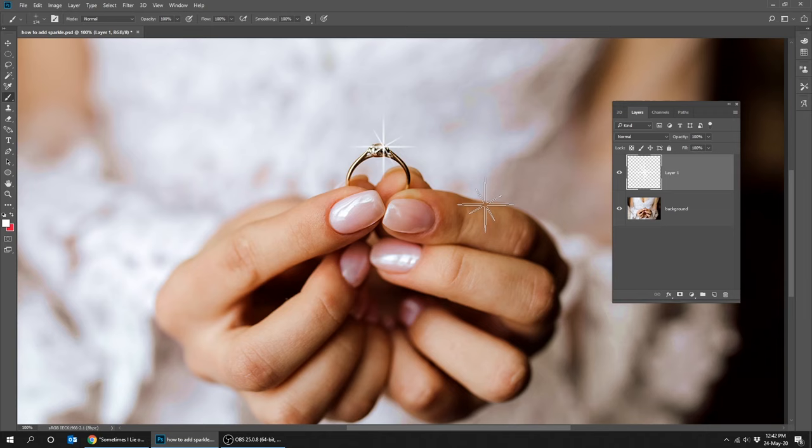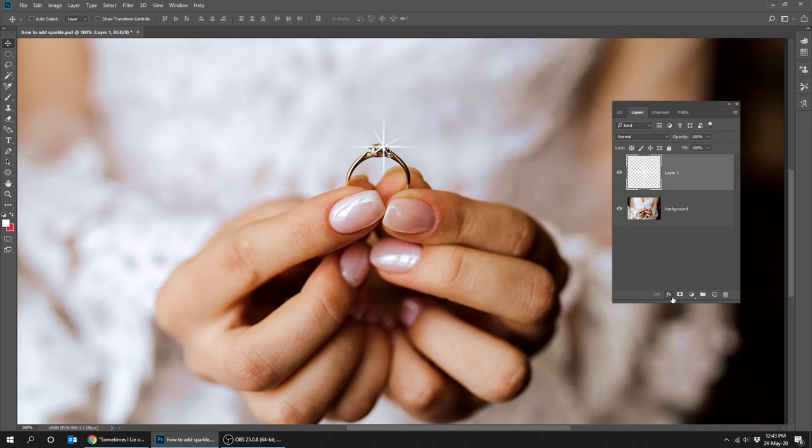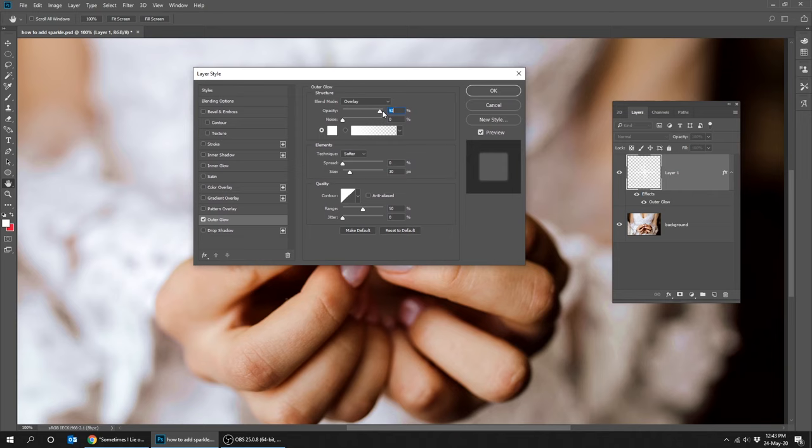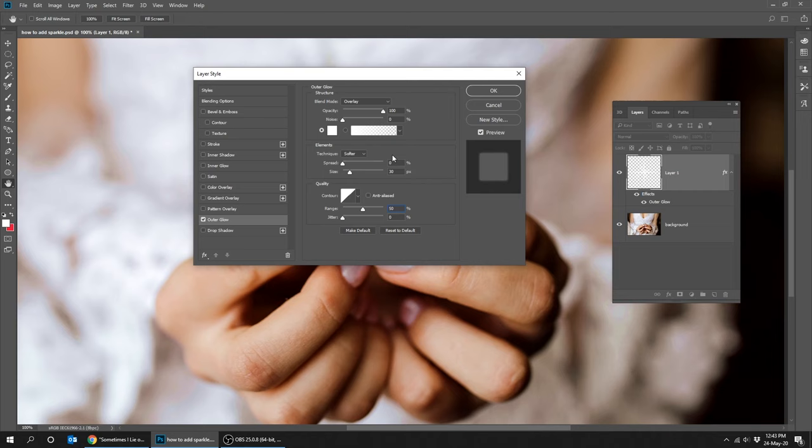Go to blending options. Select outer glow and use these settings. Change the blend mode to overlay. Now select gradient overlay and follow these settings.